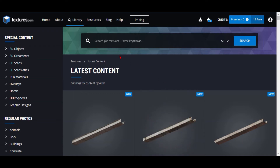Hello guys, welcome to another video. Today I'm going to show you how to add PBR textures to Blender. PBR textures are basically very realistic textures — ground, shading, everything. Now I'm going to show you how to do it.